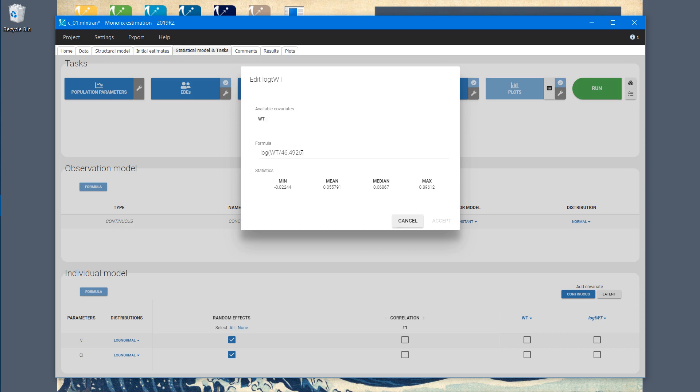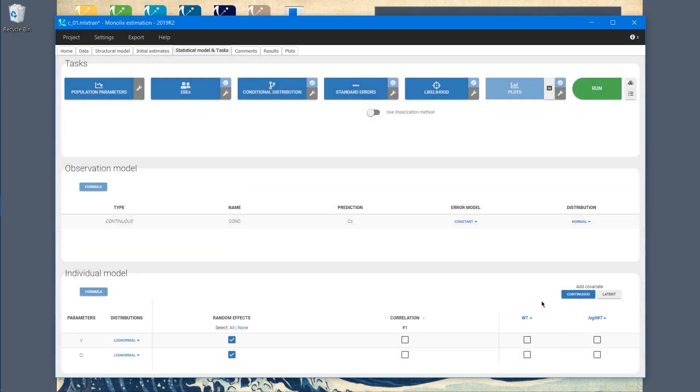In the first Monolix run, I will remove the scaling, so I set the scaled value to 1. I accept, and I add this covariate to the volume. Now I can run the simulation.